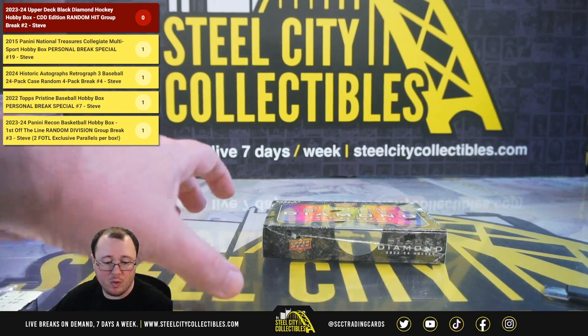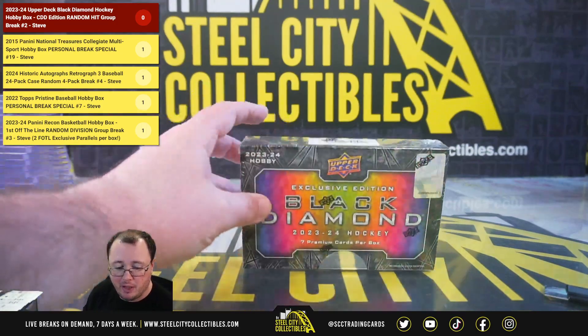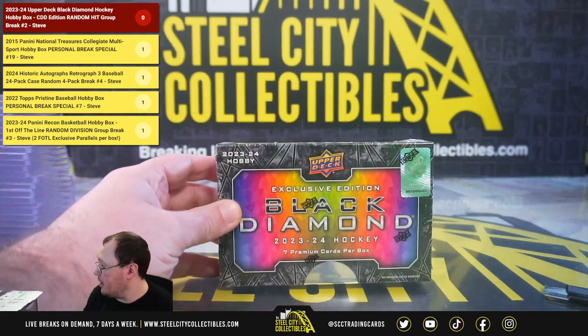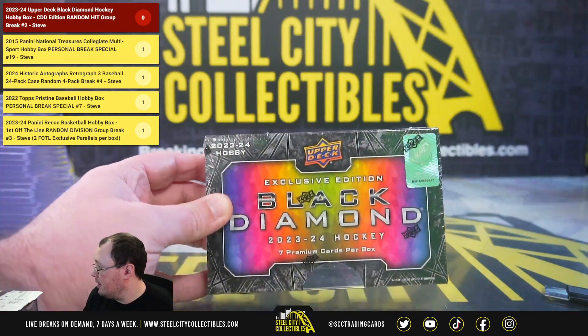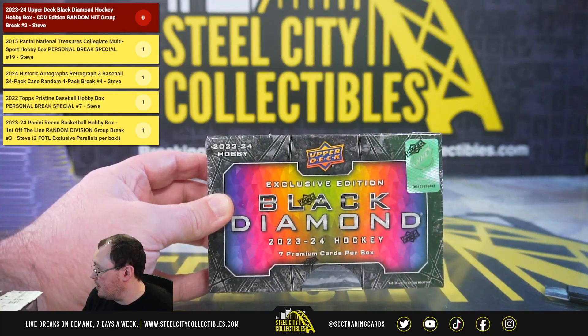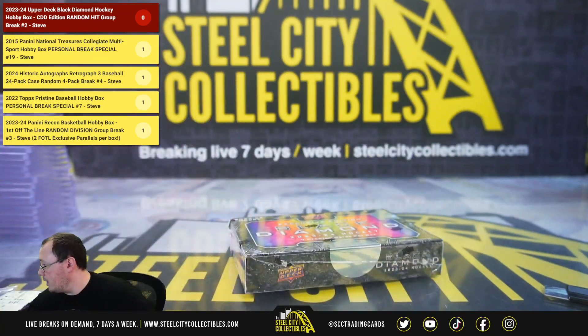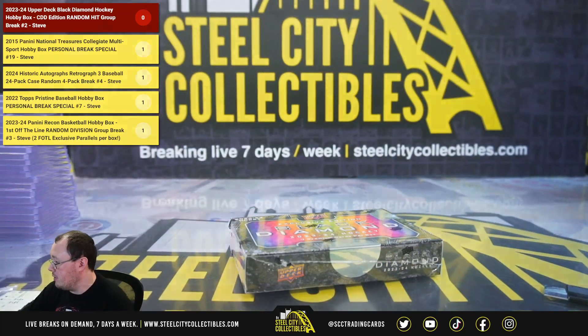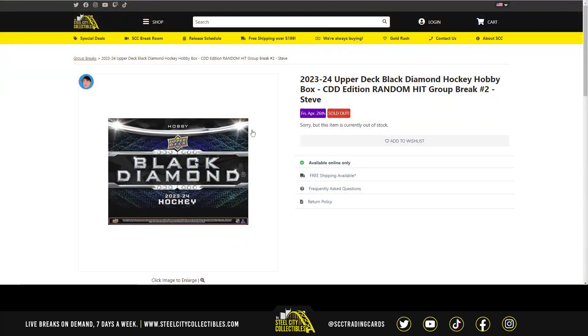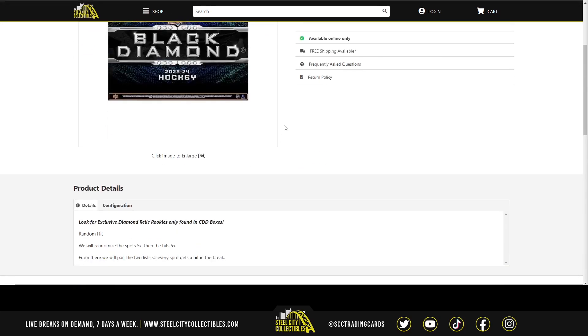Alright, our next break, 2023-24 Upper Deck Black Diamond Hockey, CDD exclusive. Random hit break number two. Break number three is up on the site.